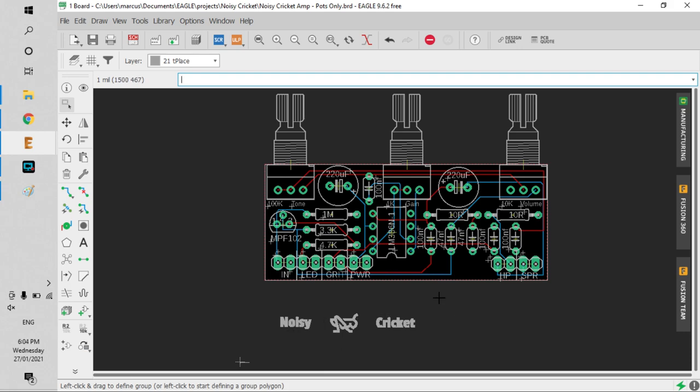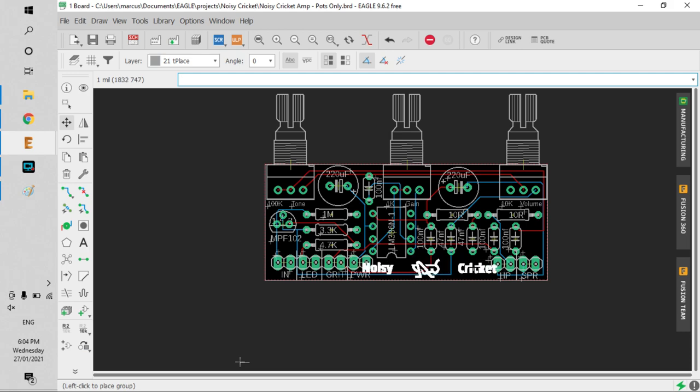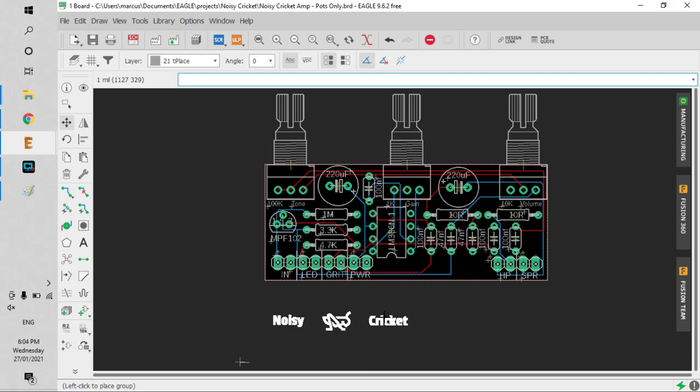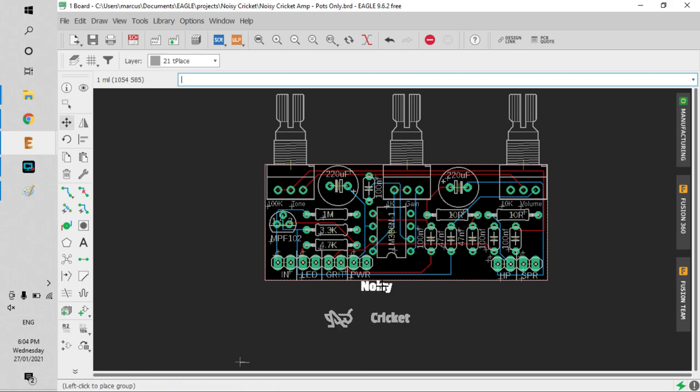I need to add them onto the board. All you need to do is use Group. If you group the whole thing, you can see it's going to hit these pins here. So instead, you can actually just group parts of the logo and graphics and add them on.